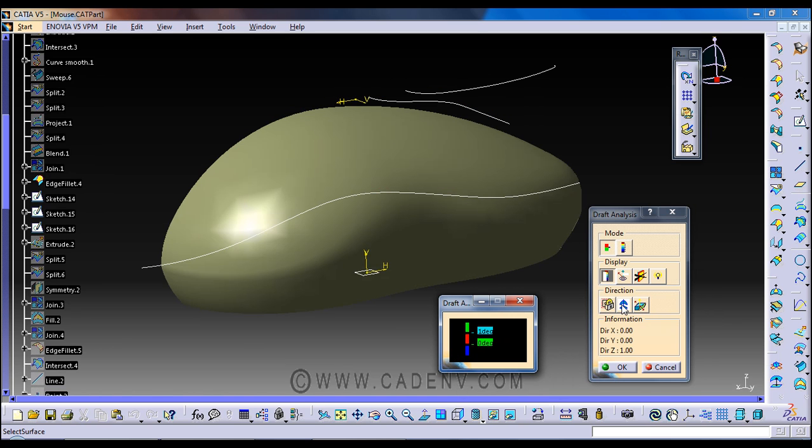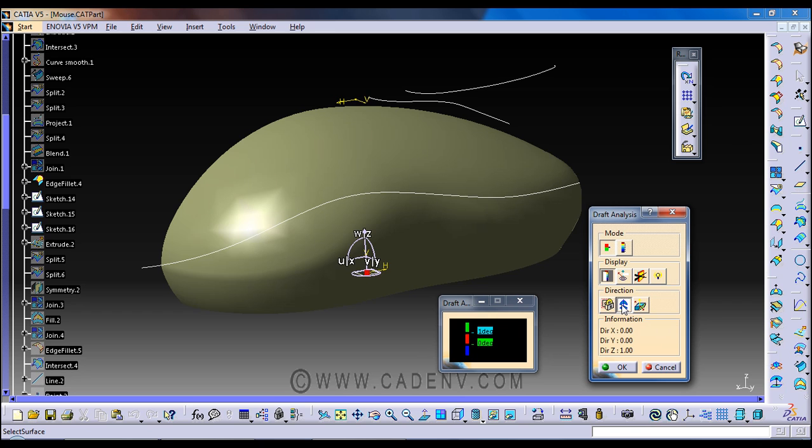Now we will use this access system to define the draft direction. Now I do not need to manipulate this direction. To know more about this icon you have to do some research on this.